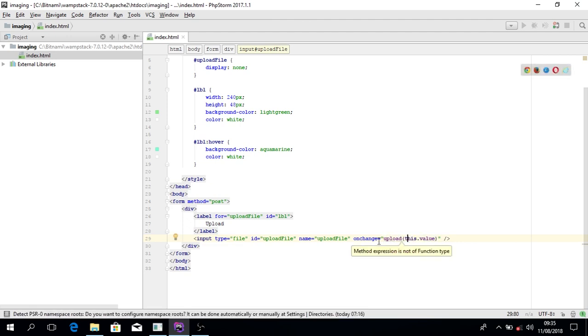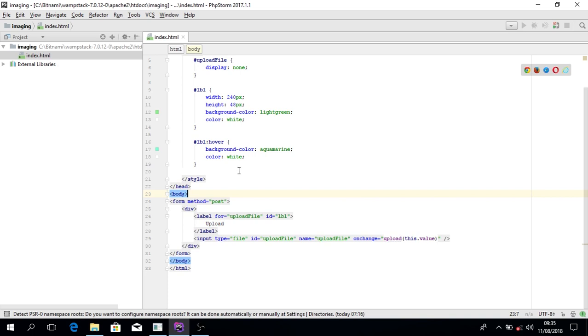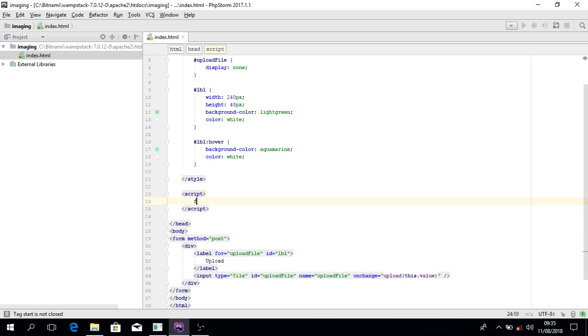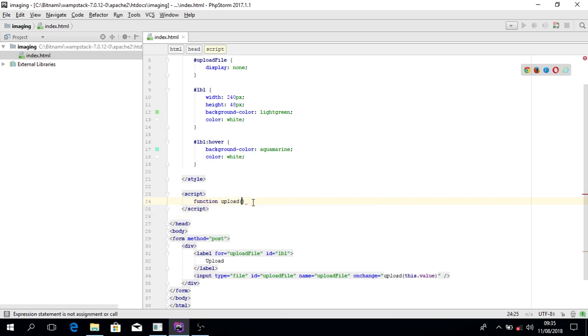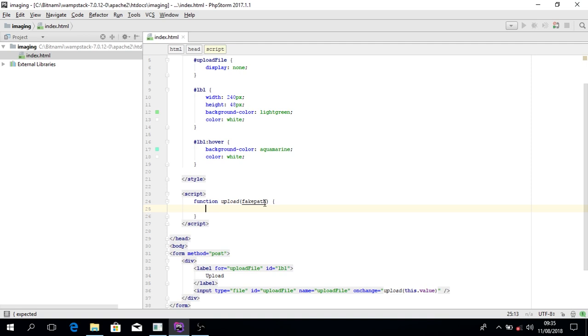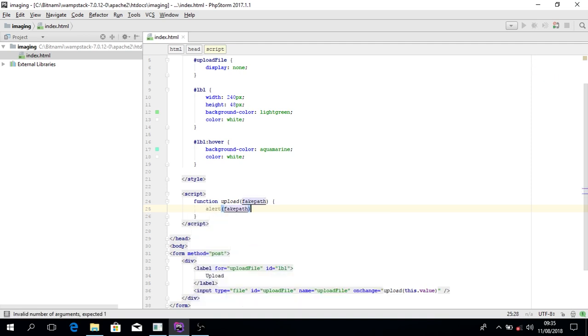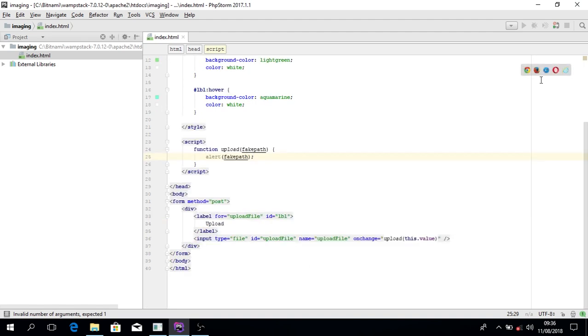Instead of doing document.getElementById, I'll just go to my JavaScript and I'll create a function of course. The value will be the fake path, whatever will be in the value. I'll console.log it so that we can see. Now let's test it.